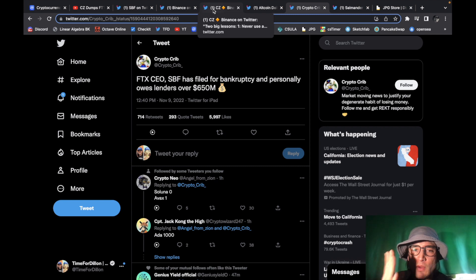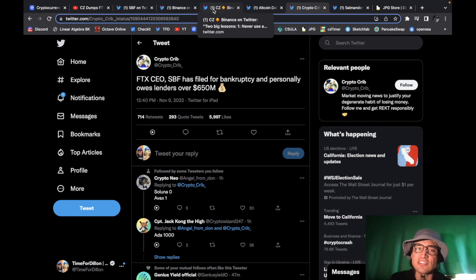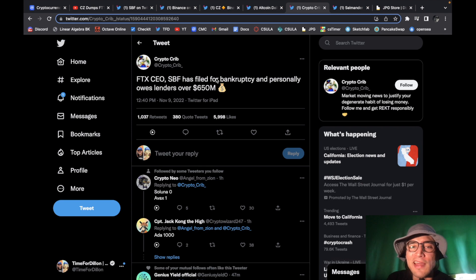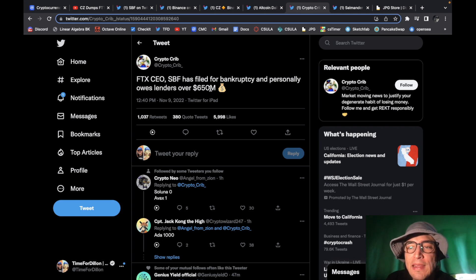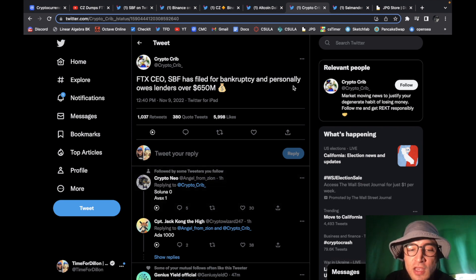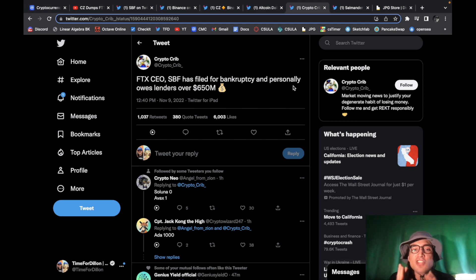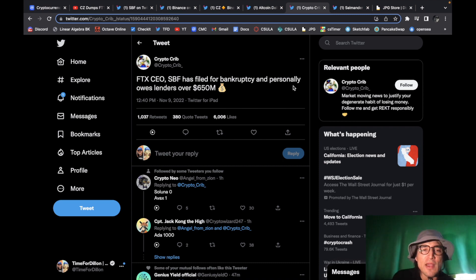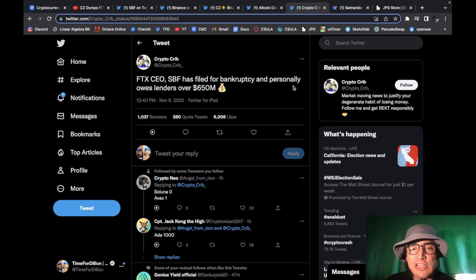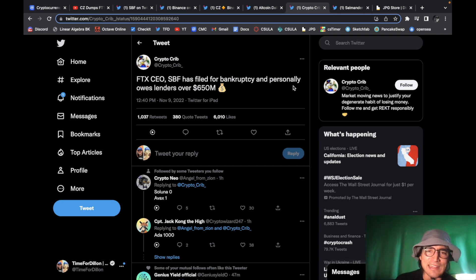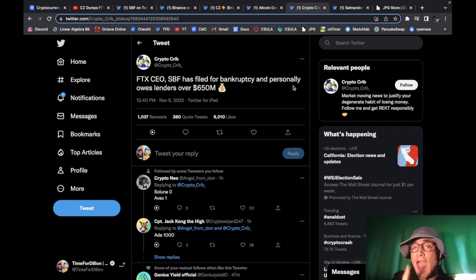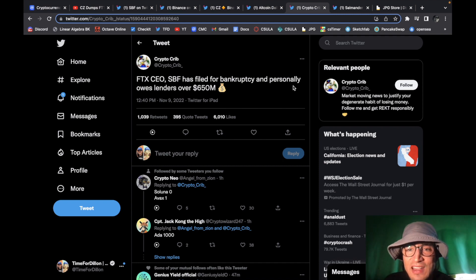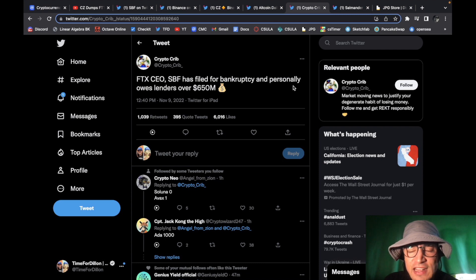now last thing on this topic I just quickly wanted to show you this FTX CEO Sam Bankman-Fried has filed for bankruptcy and personally owes lenders over 650 million dollars now I will say this does not affect FTX US however FTX US is currently worth about 1.1 billion dollars so there might be some shenanigans with Sam Bankman-Fried and FTX US